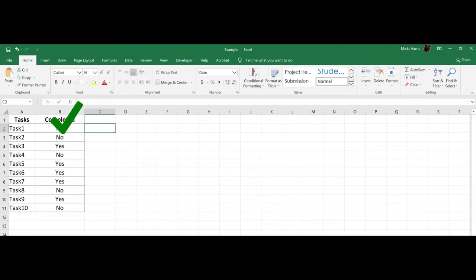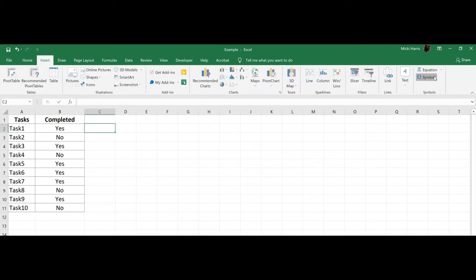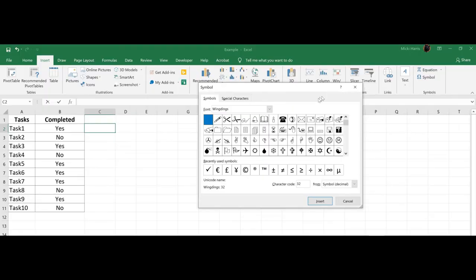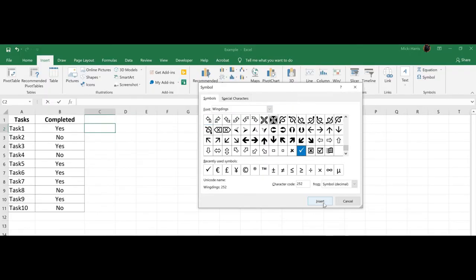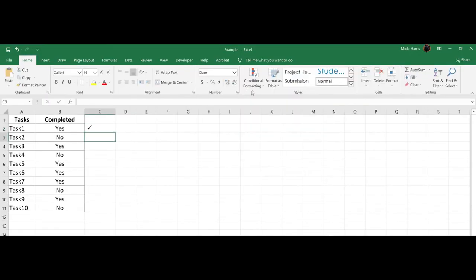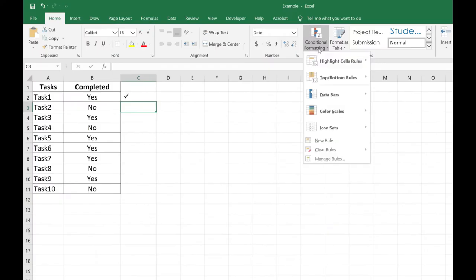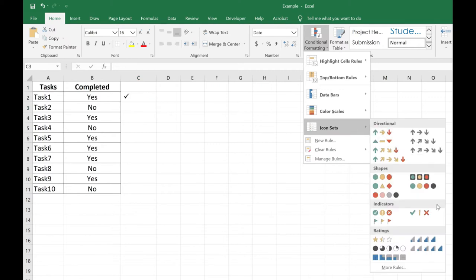Do you like using checkmarks when something is complete? Do you sometimes use the Wingdings font for checkmarks? Try this instead: Conditional Formatting Icon Sets.